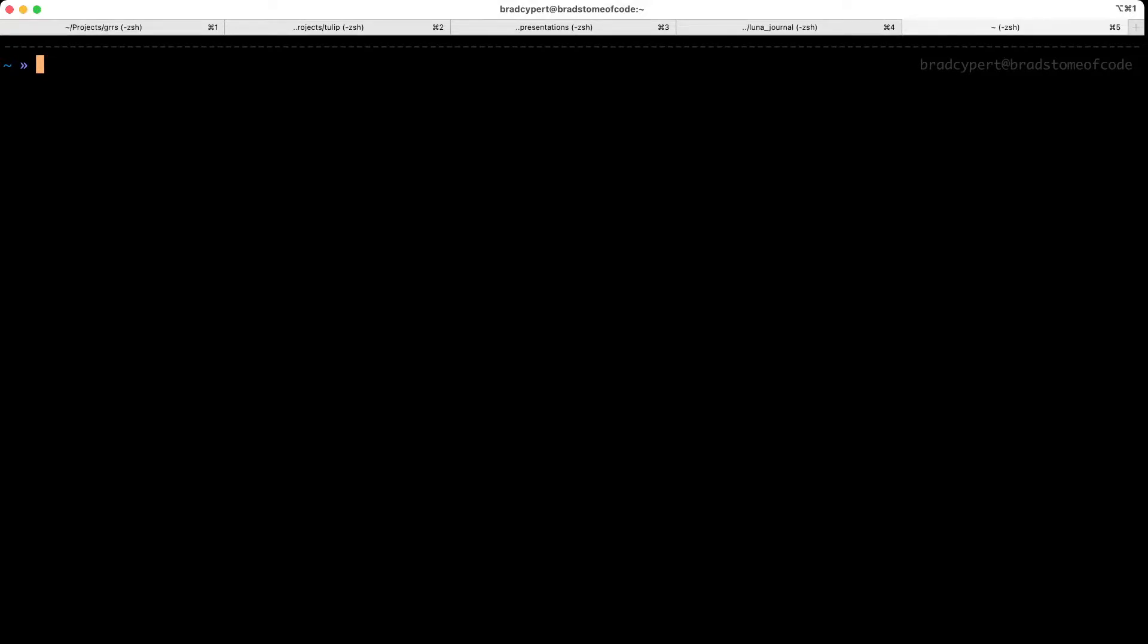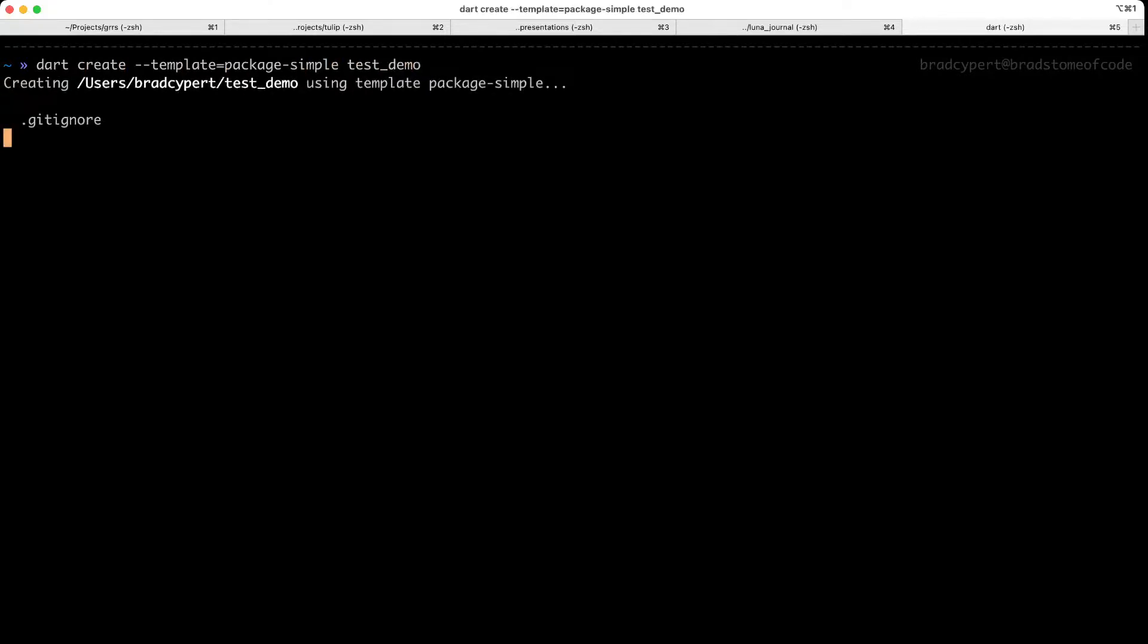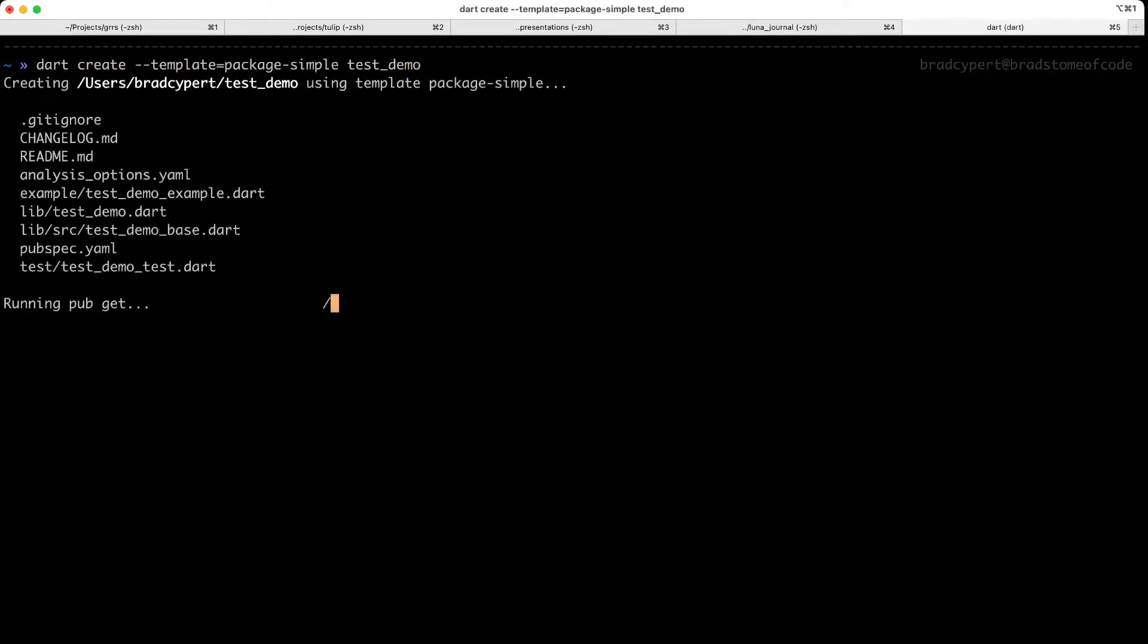In this video, I'm going to show you how to write and run tests using Dart. We'll start by using the Dart tool to create a new project, and we'll use the package simple template. I'll call this project test demo.